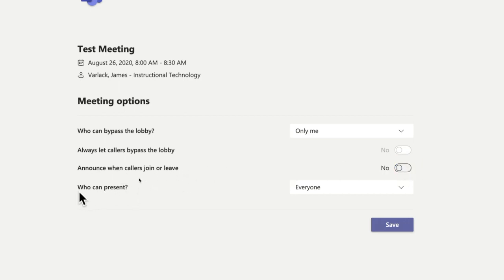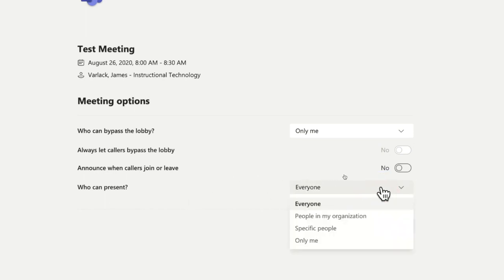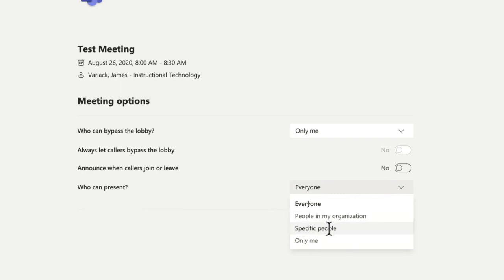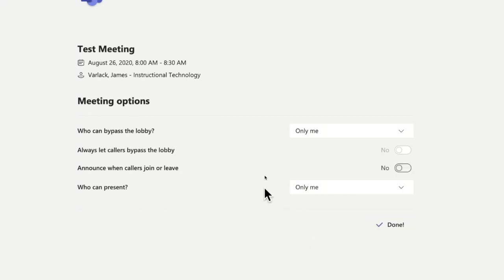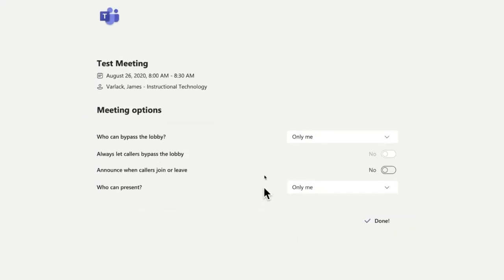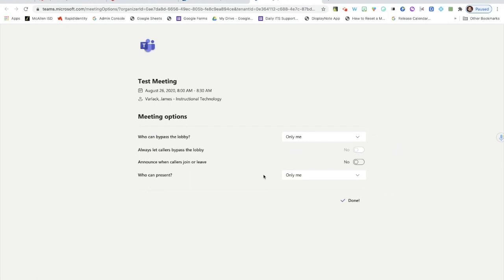Then by turning on who can present, which is the last option, when I click this little drop-down menu these options appear: I get people in my organization, specific people, or only me. Now when I click only me and I click Save, what that does is it sets those permissions for that meeting link.